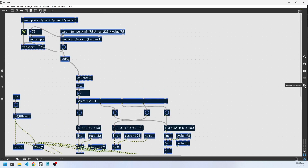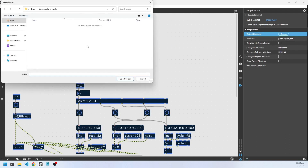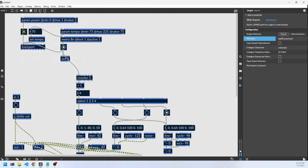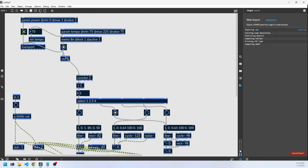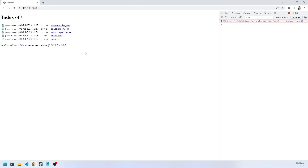We'll go to the export sidebar and choose the JavaScript web export. We need to choose our file — select that folder. It's looking for snake.export, so change that name there and click Export. That will take a minute or so to run. You can see the patch is all working and set up. Now we'll go back to our code and test environment.